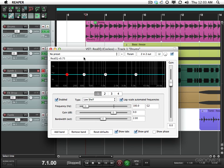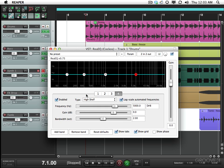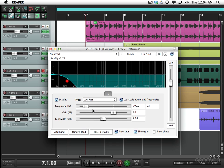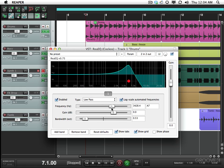So this EQ plugin is on the drums right now. Now it has four bands on it, one two three and four, but I only really need one of them so let's delete the others. Just makes it easier to see. So I'm gonna change the type to low-pass. I'm gonna bring the bandwidth a little sharper.